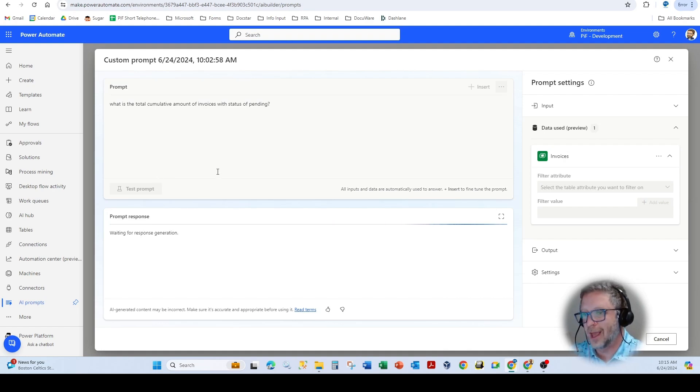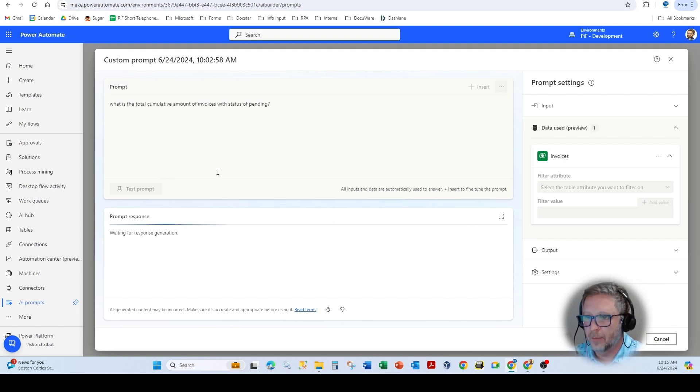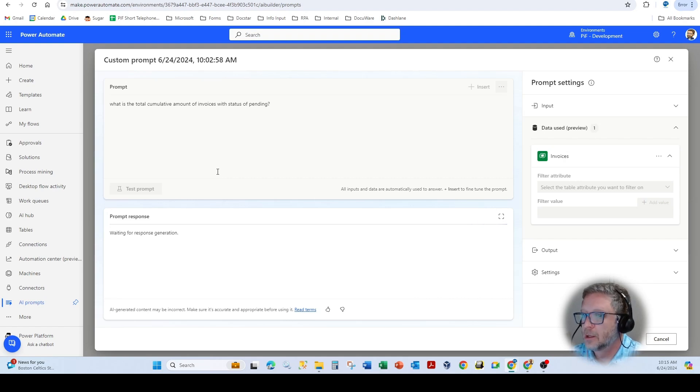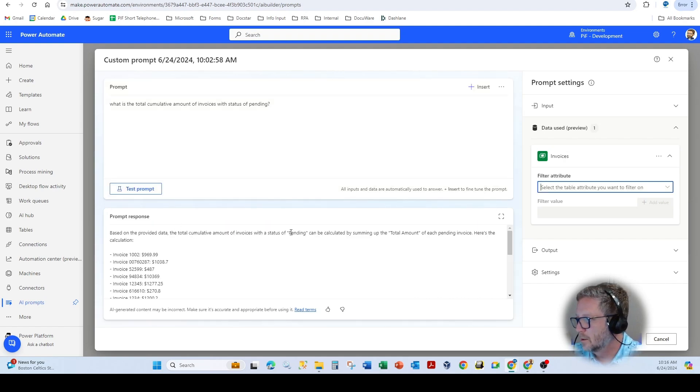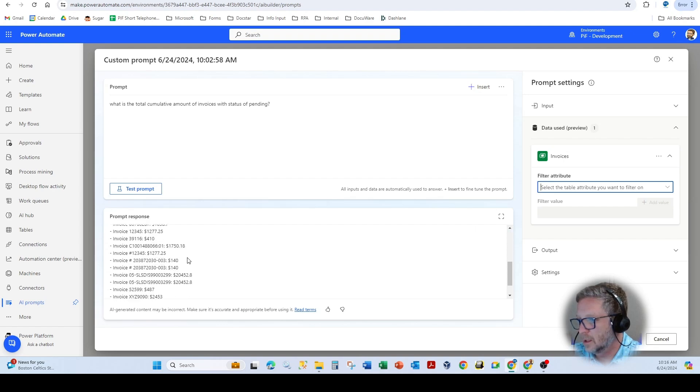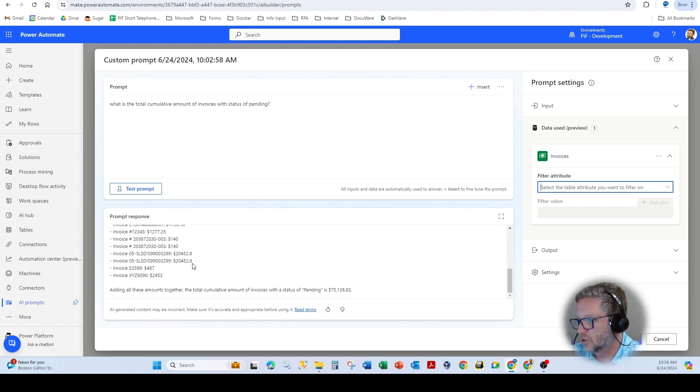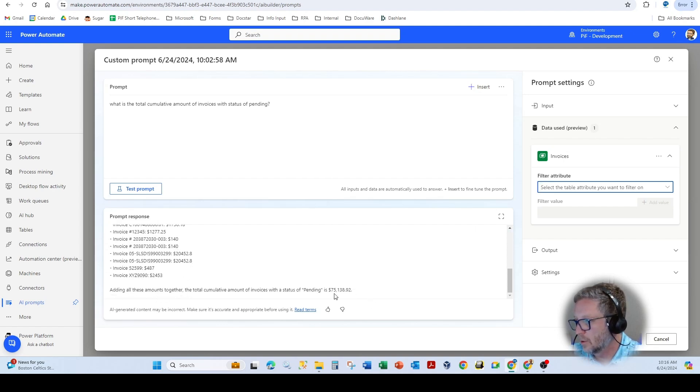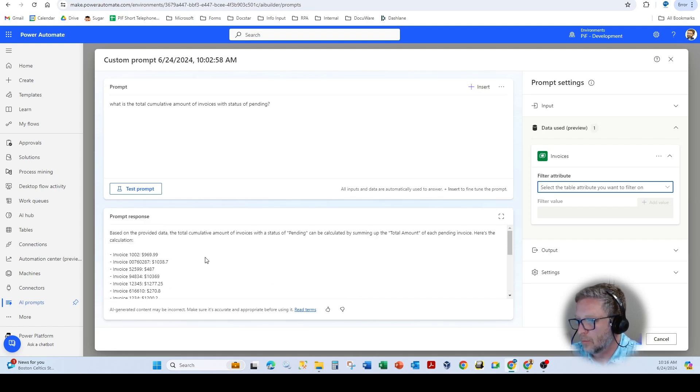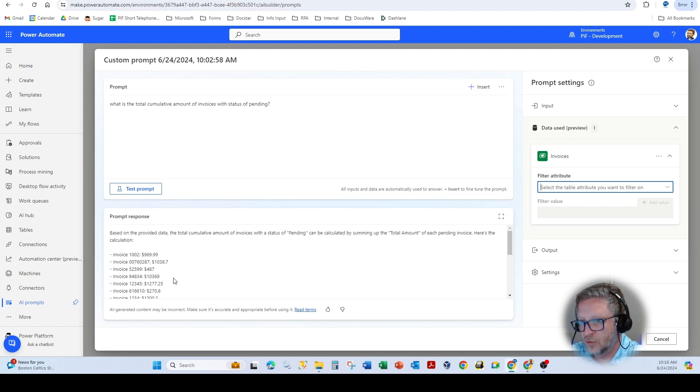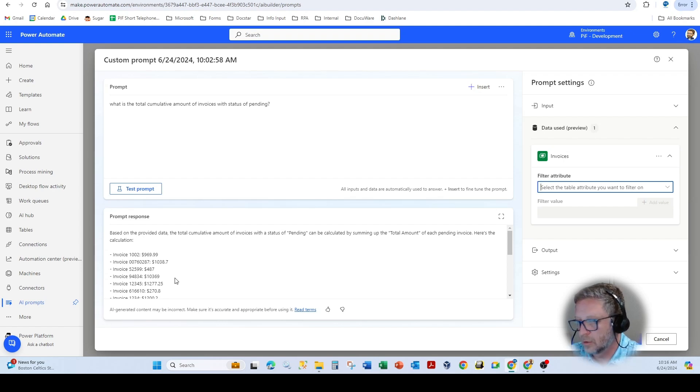So it's just, again, how you're describing the question. So as you see here, it returns essentially all of the invoices associated. And at the bottom here, you'll see adding all these amounts together is 75,138.92. So not only did it return the individual invoices, but also returned the cumulative amount of all those invoices.